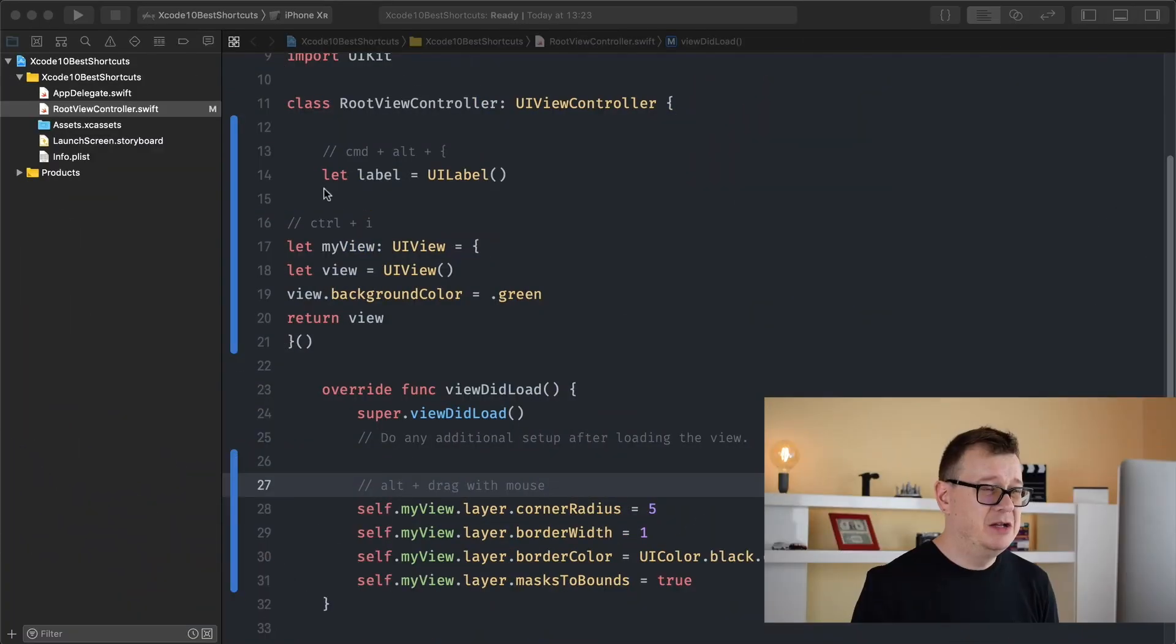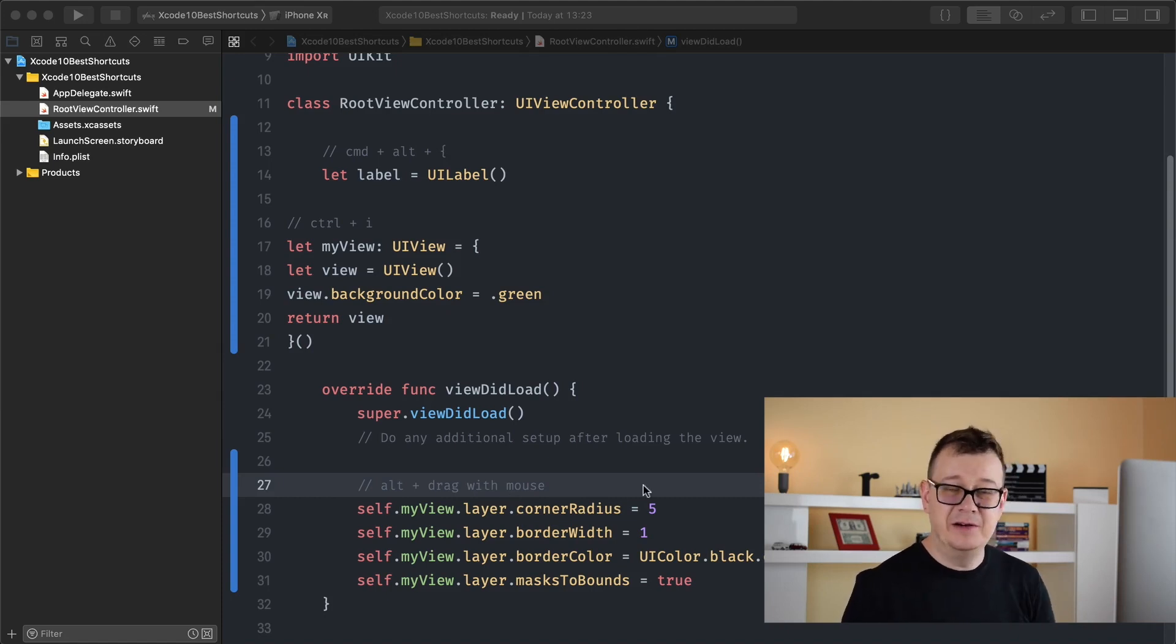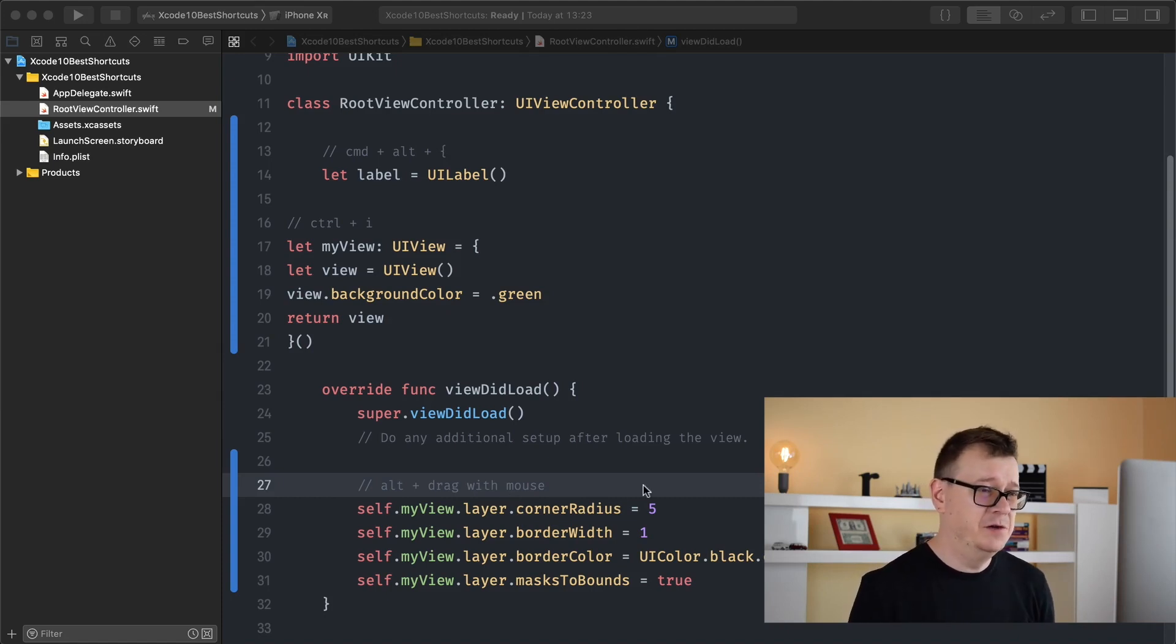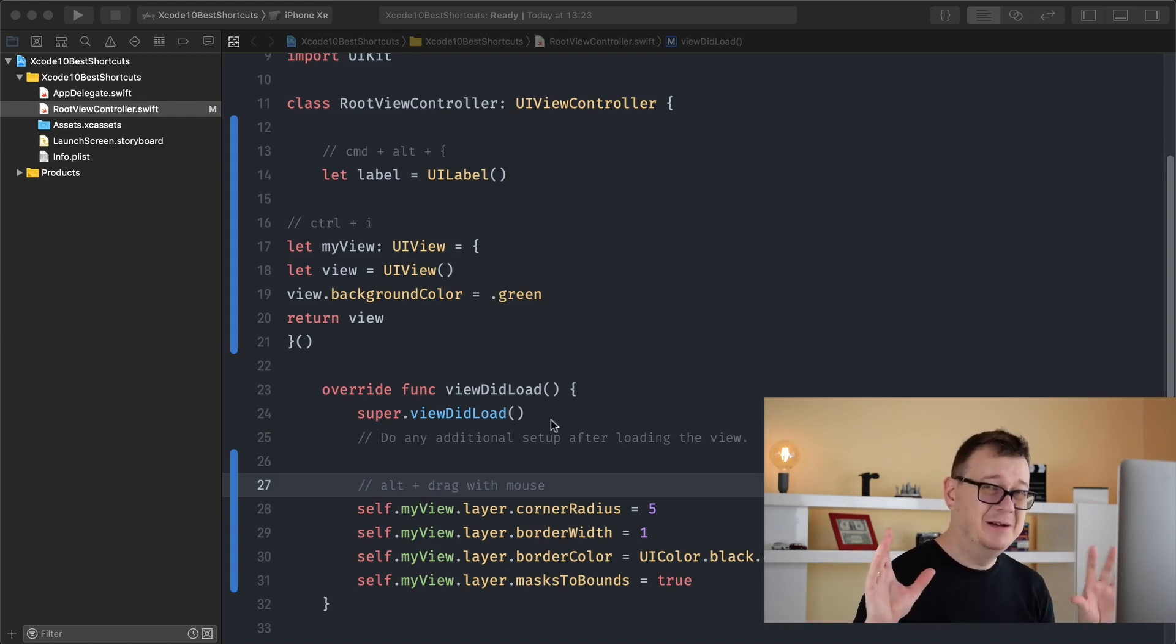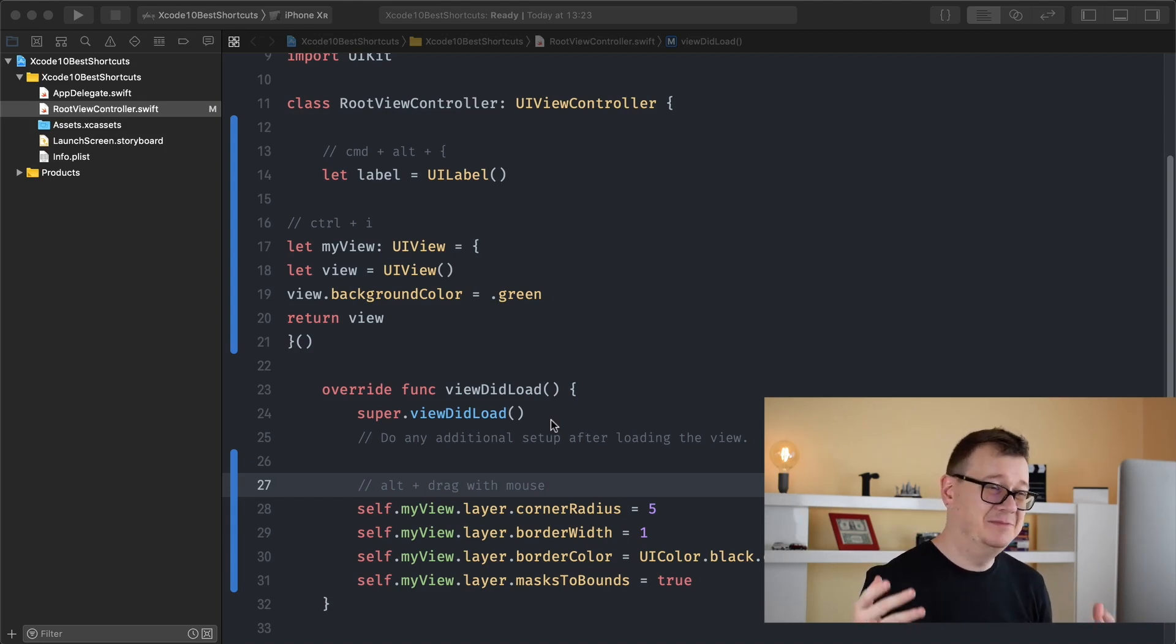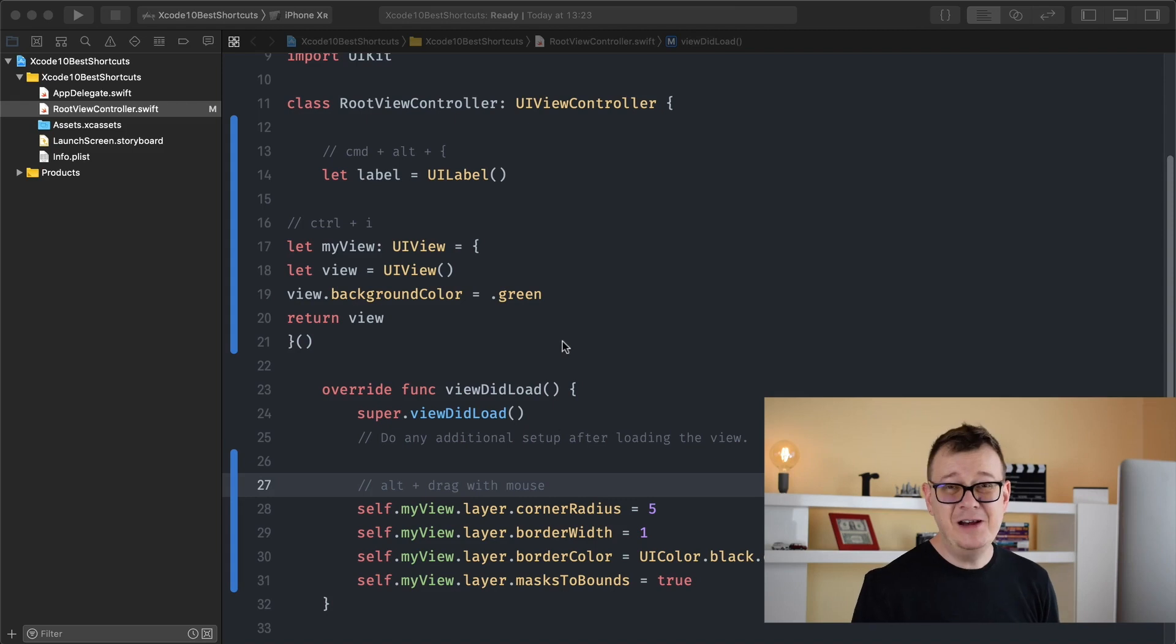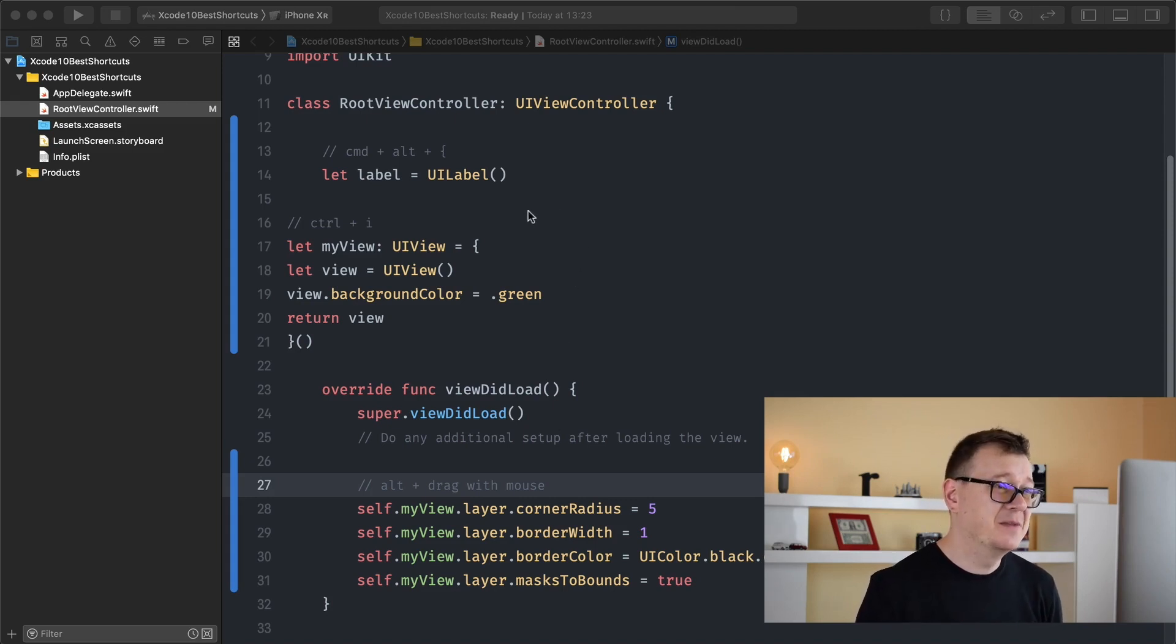Okay, now what I have done is create a brand new project. That is all I have added here, just some dummy text with label view and some layer setup for my view. With these I will show you the three top most liked shortcuts that I use all the time. They are really cool and most probably you don't know them already.